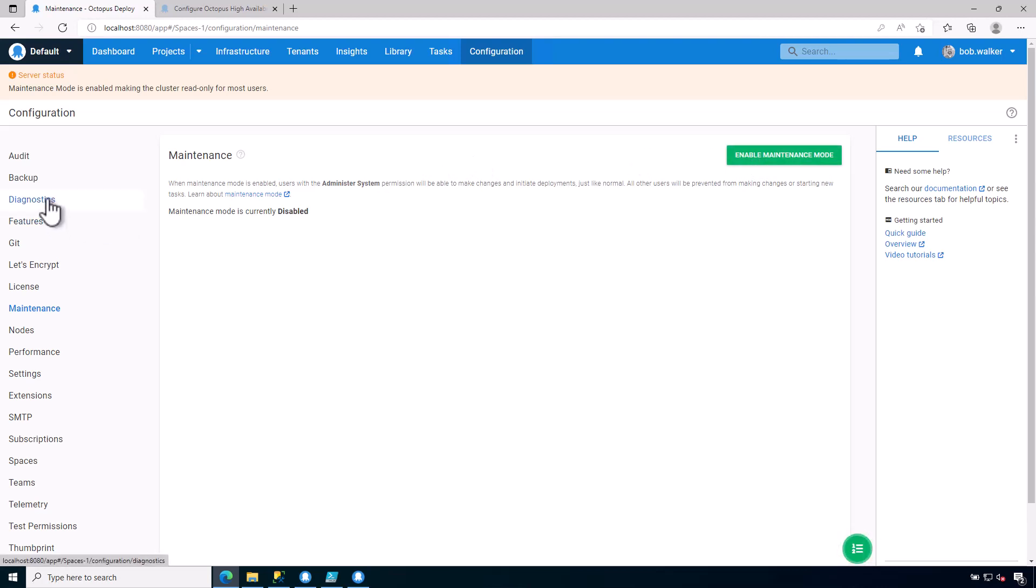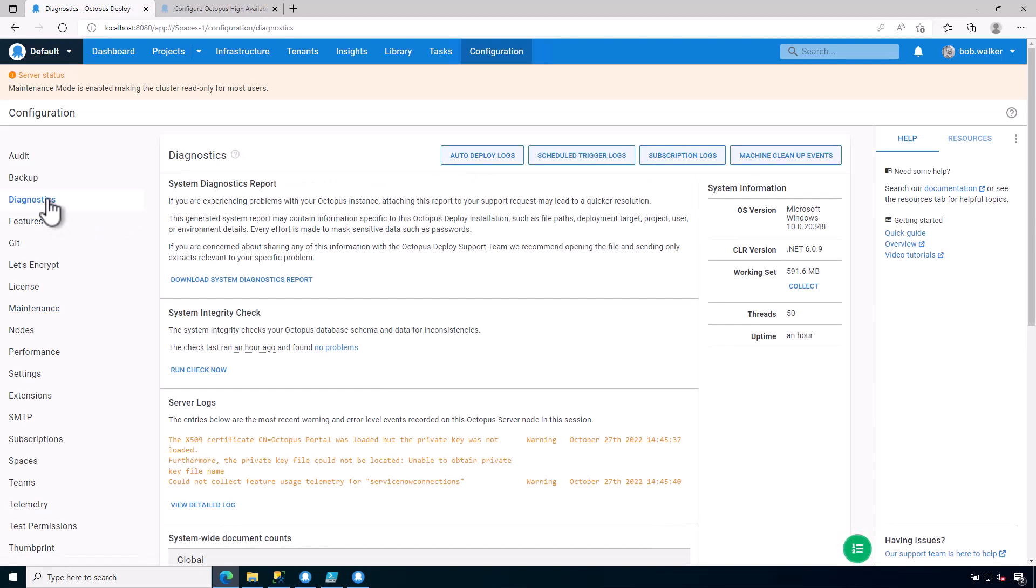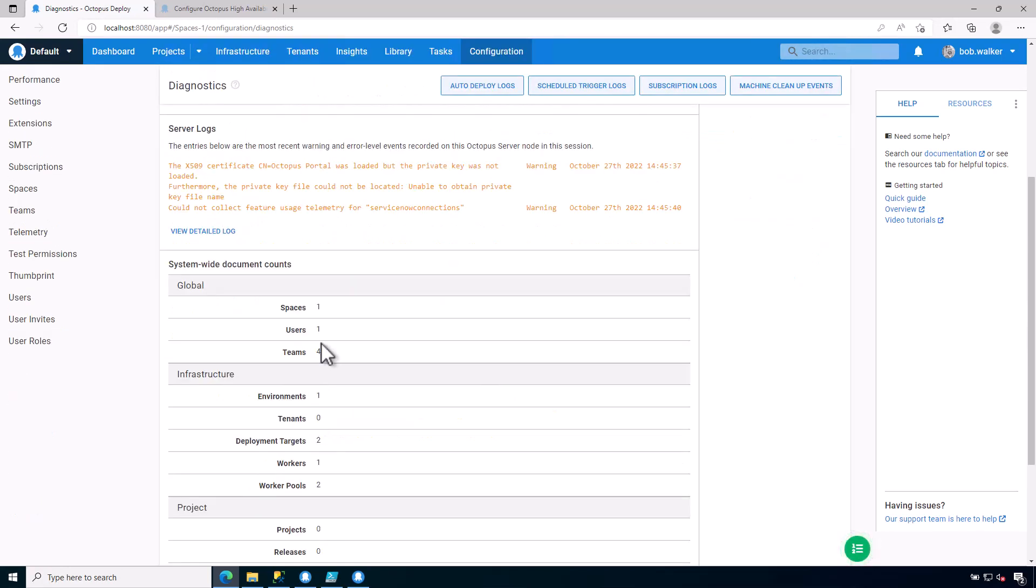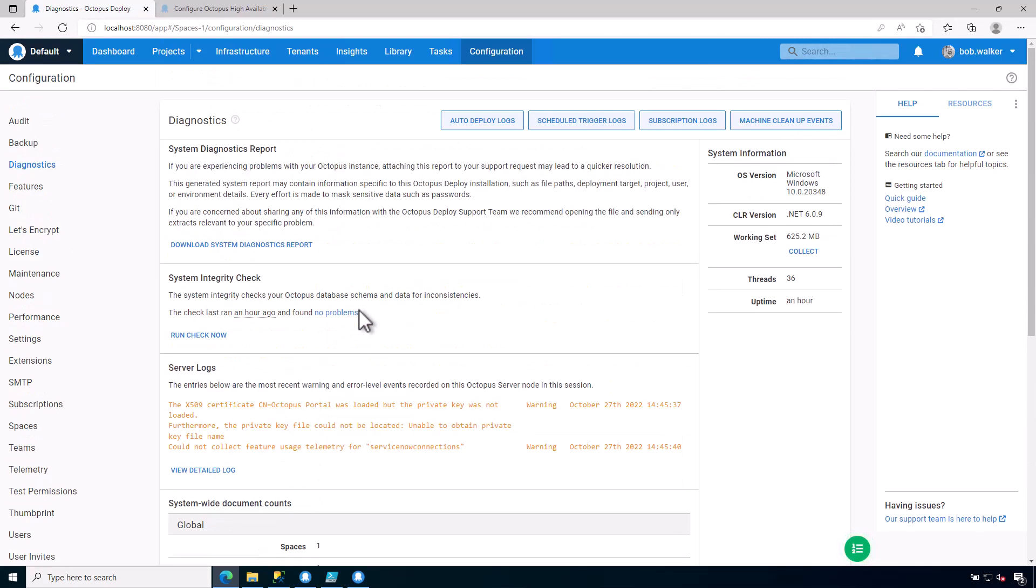Another area that you'll need to make note of is the diagnostics. So if you are curious about any information about your instance, this would be another good place to come to. This is where you'll be looking at the various logs. You will get various system-wide counts as well as any sort of additional logs that you can download and view.